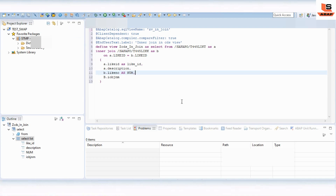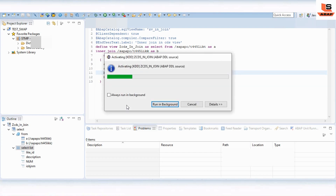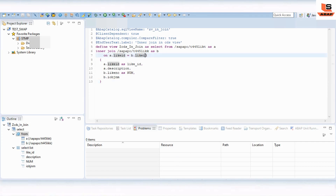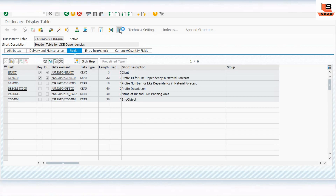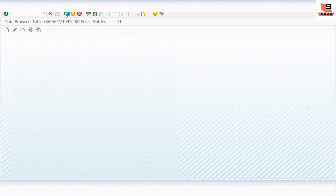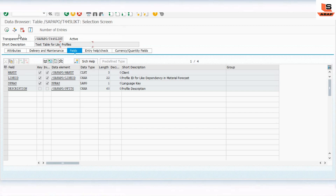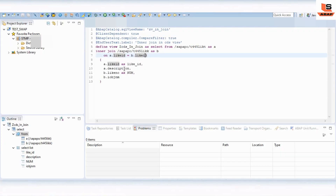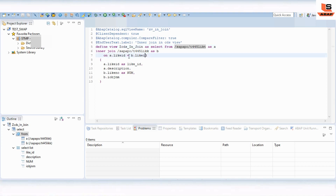Now we will first check the syntax and then click Activate. There are no errors. So the inner join will fetch data from both tables only if the data is available in both tables based on the joining condition. The first (KK) table has 71 records and the second table has 69 records. So the inner join should return only 69 matched records from both tables.